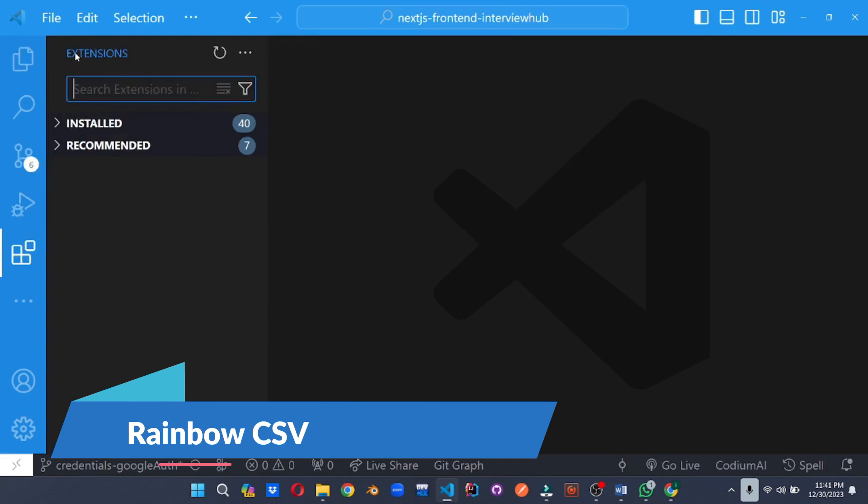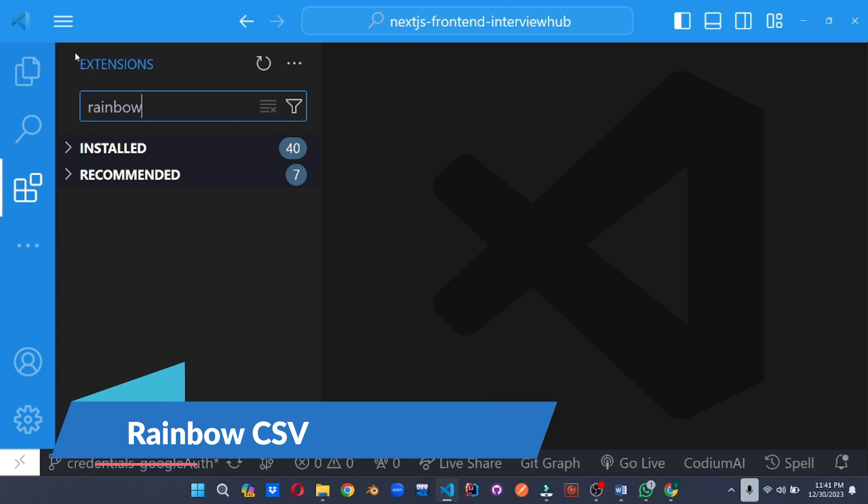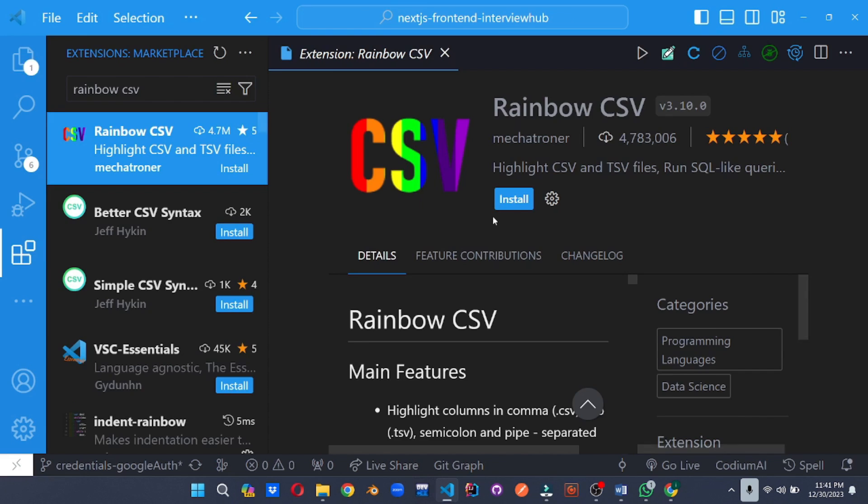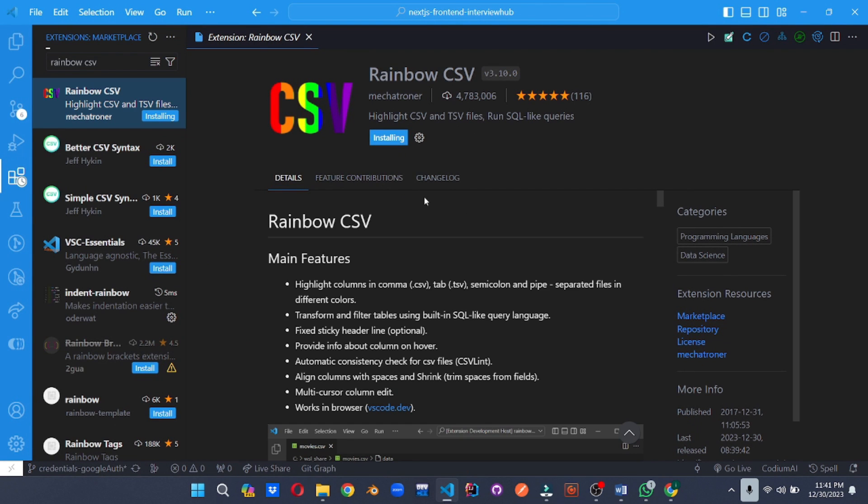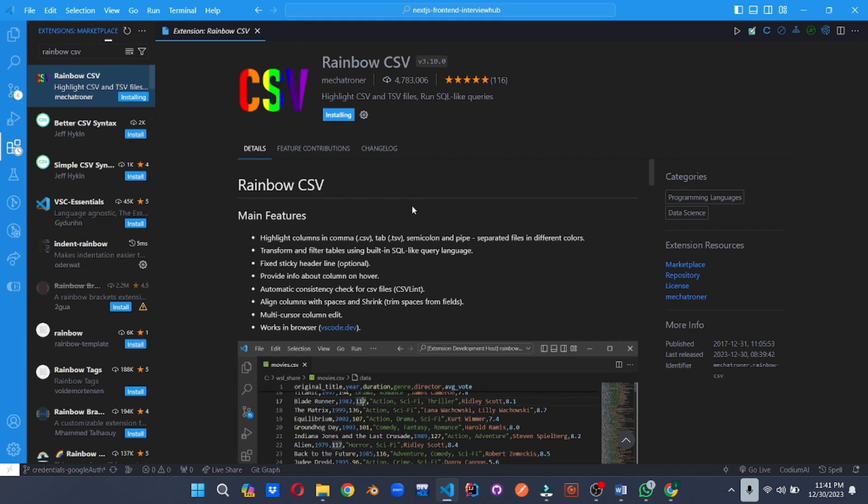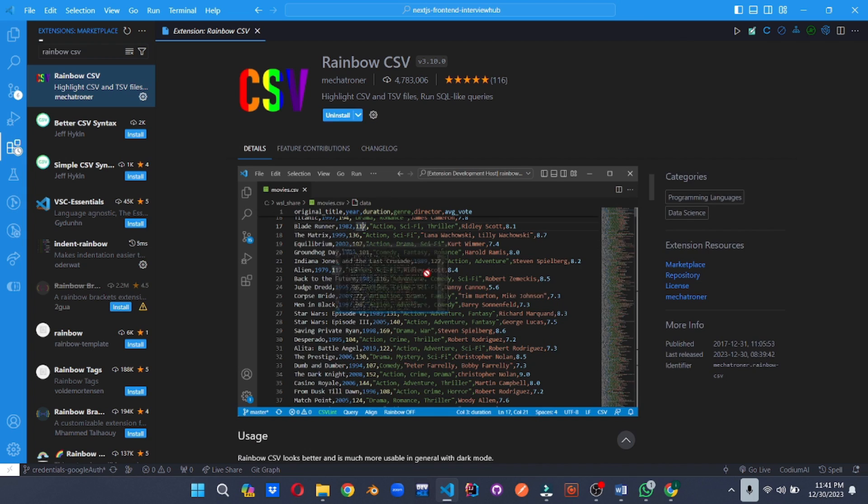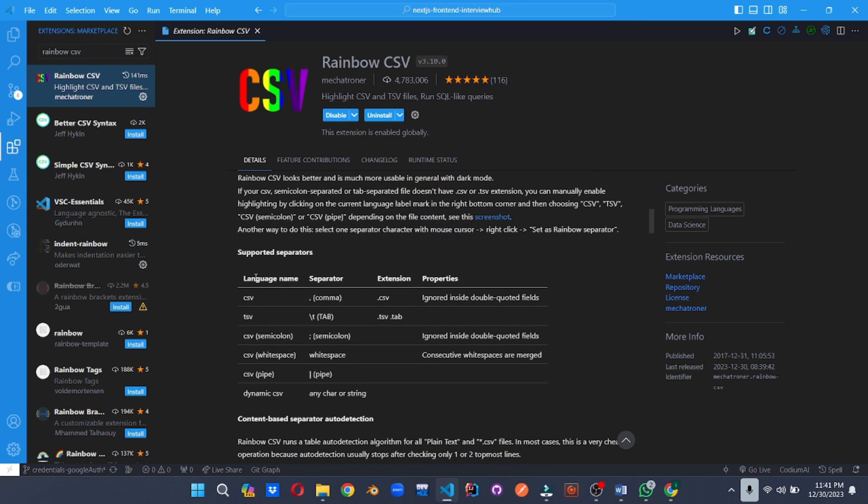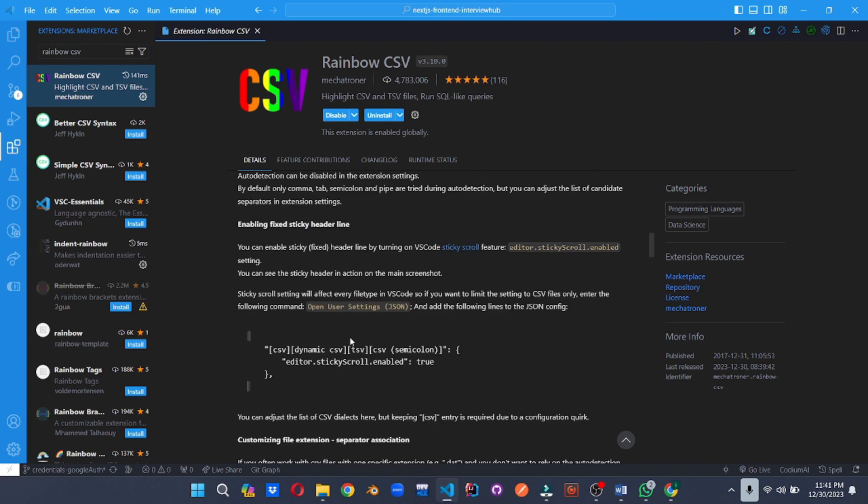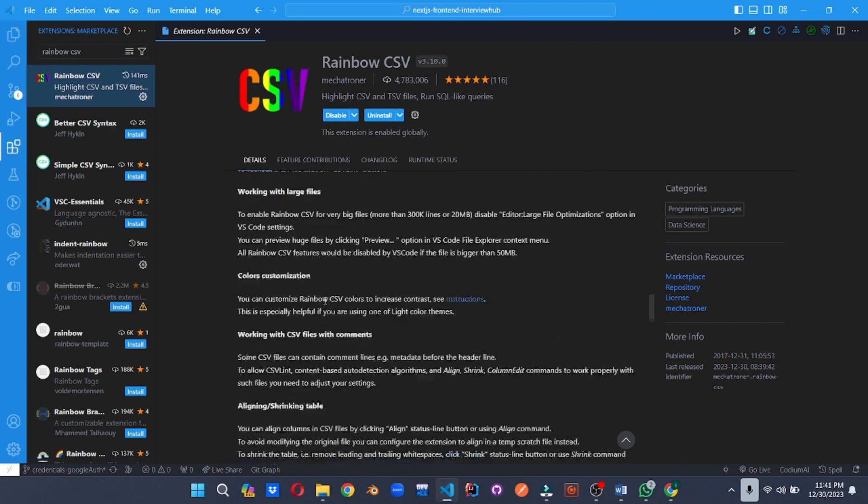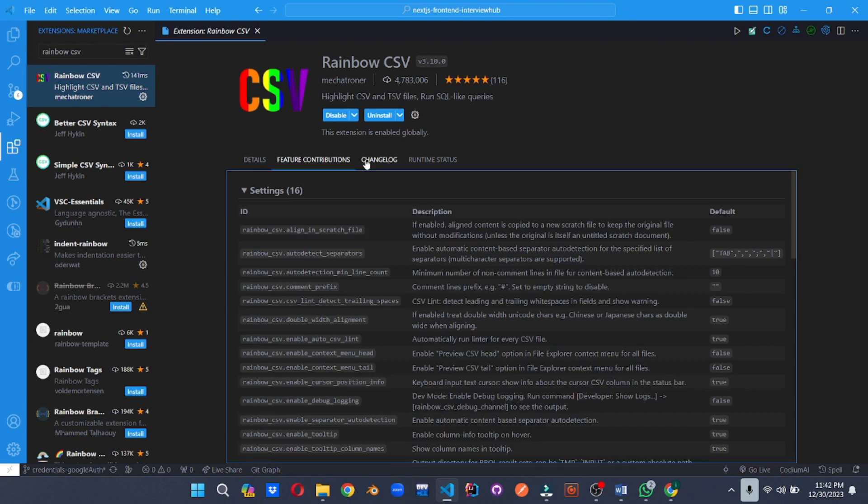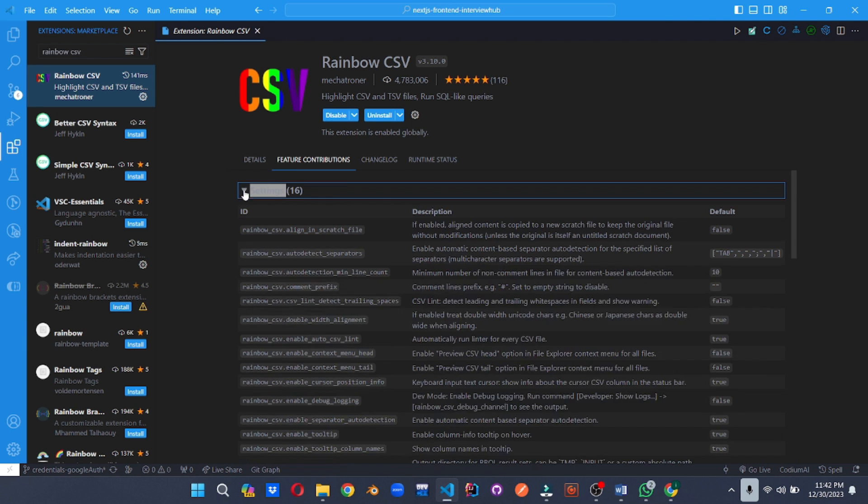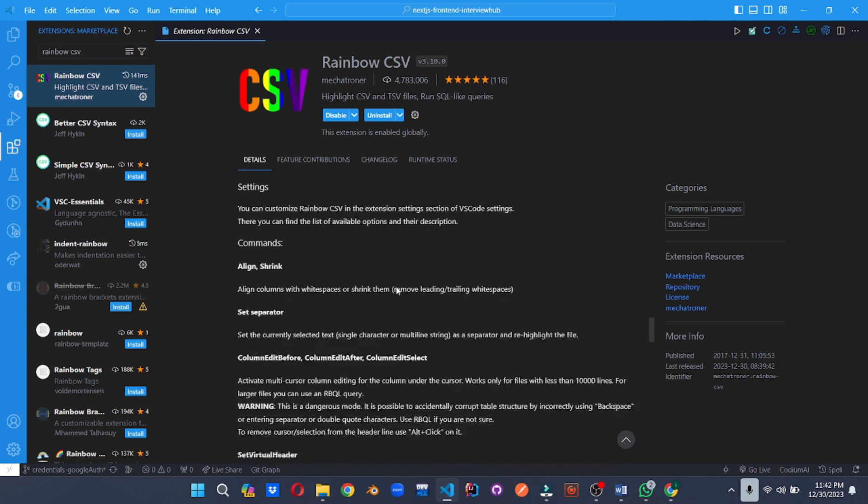Rainbow CSV. Don't get lost in the sea of commas. Rainbow CSV transforms your CSV files into colorful grids, making data exploration and analysis an eye-catching experience. Say goodbye to squinting at plain text and hello to data visualization at its finest.